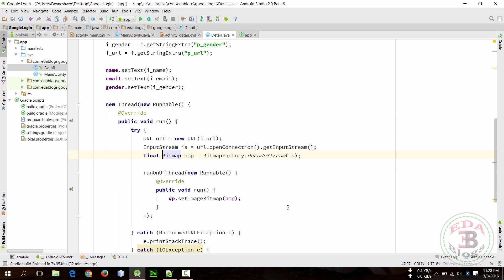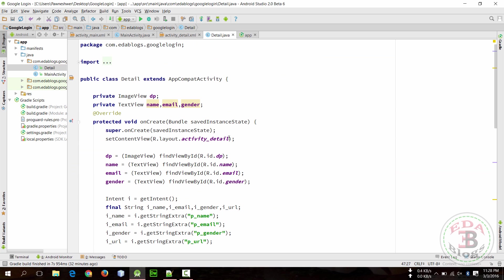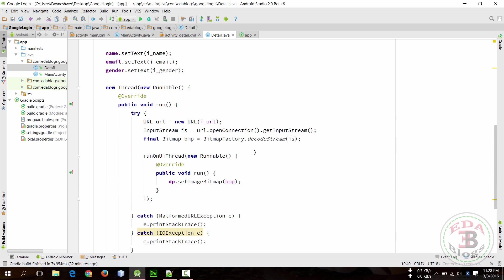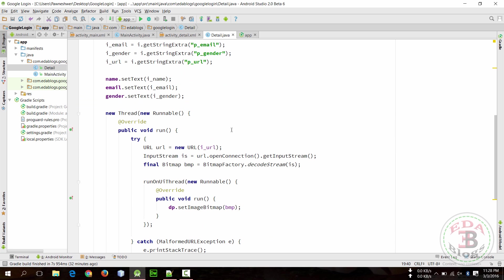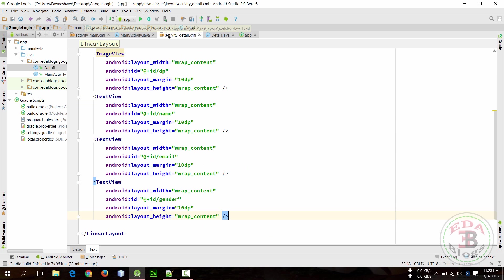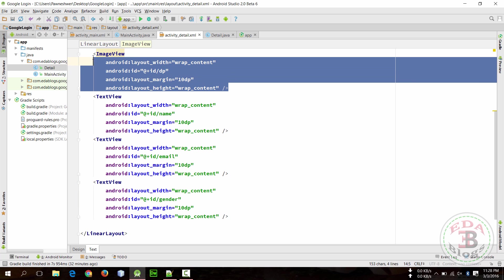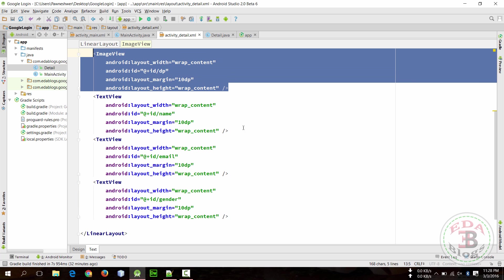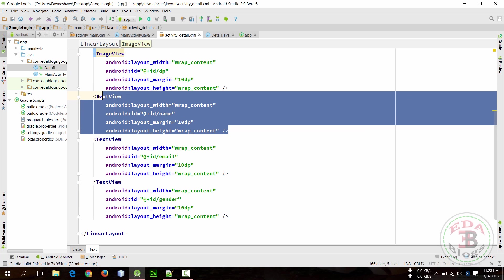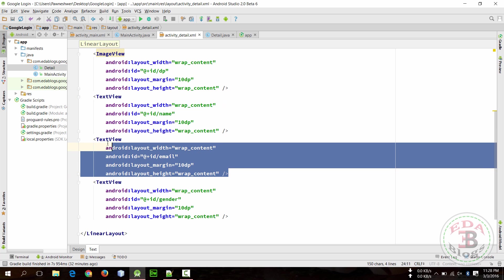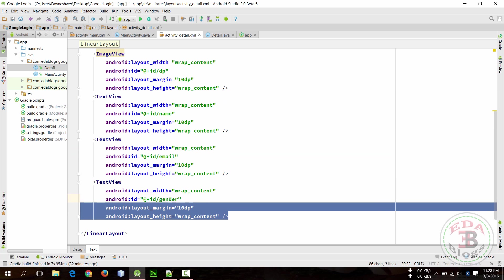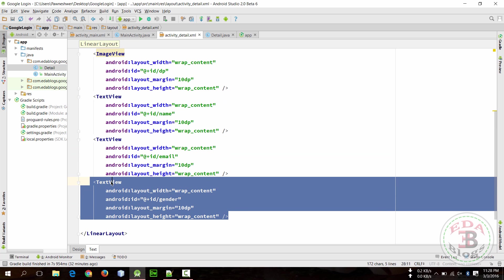Okay, so when we run this we will get profile picture and then name and then email and then gender.